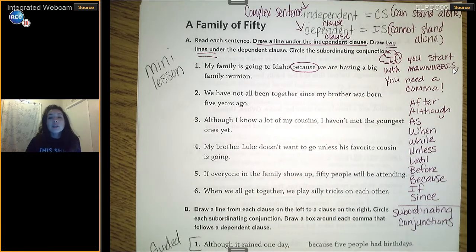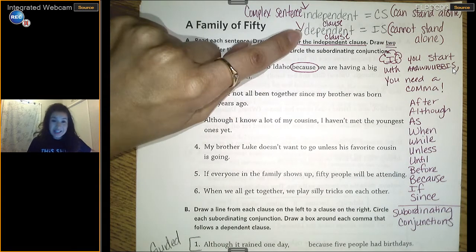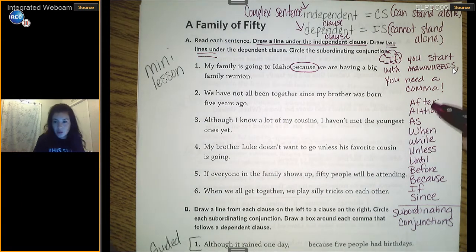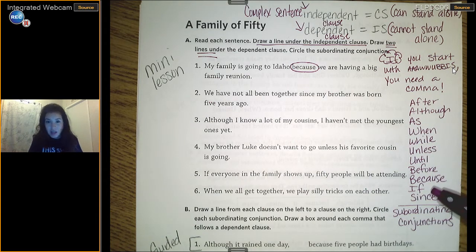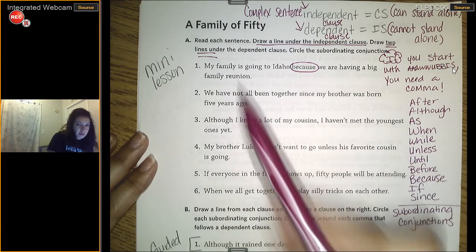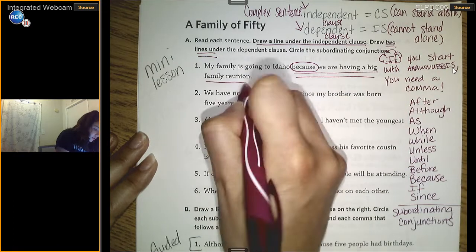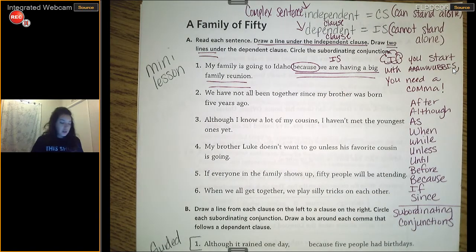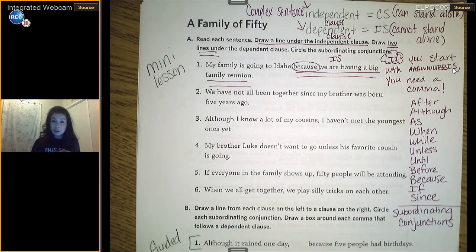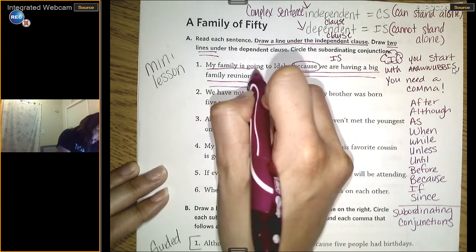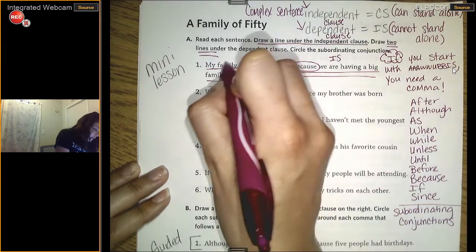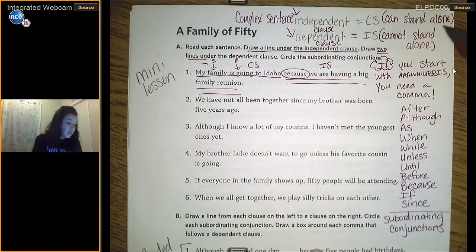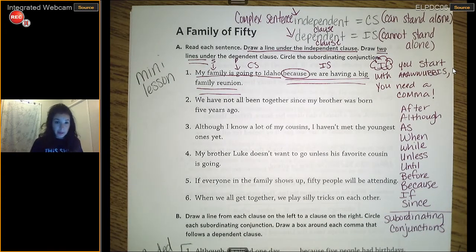Example one: 'My family is going to Idaho because we are having a big family reunion.' We need to draw a line under the independent clause — the complete sentence that can stand alone — and two lines under the dependent clause. Then circle the subordinating conjunction. I see the word 'because' on my list, so I circle it. When you have a subordinating conjunction, it automatically creates a dependent clause, because it leaves your reader with a question — what happened because? 'Because we are having a big family reunion' cannot stand alone — it is a dependent clause.